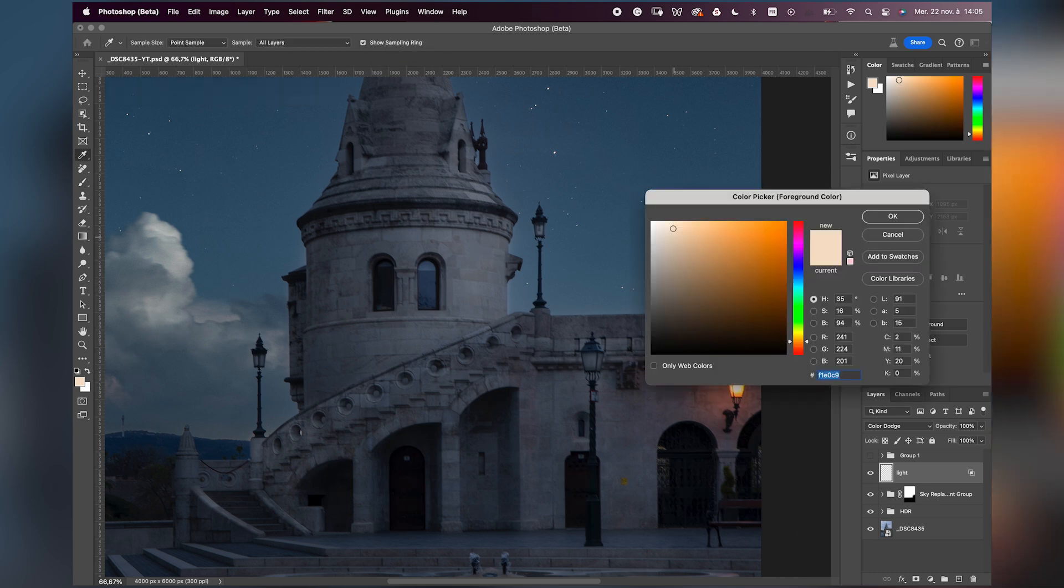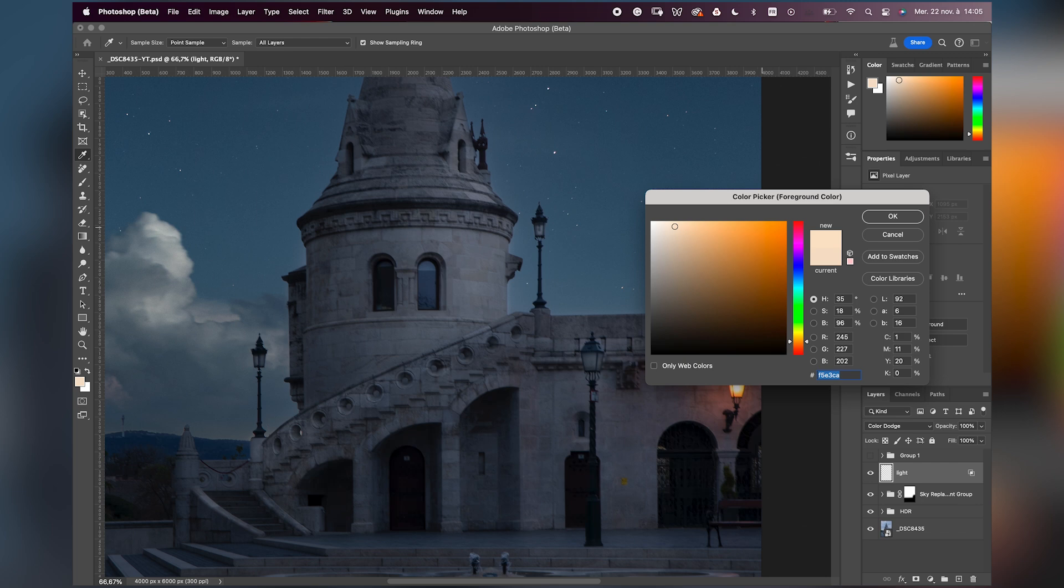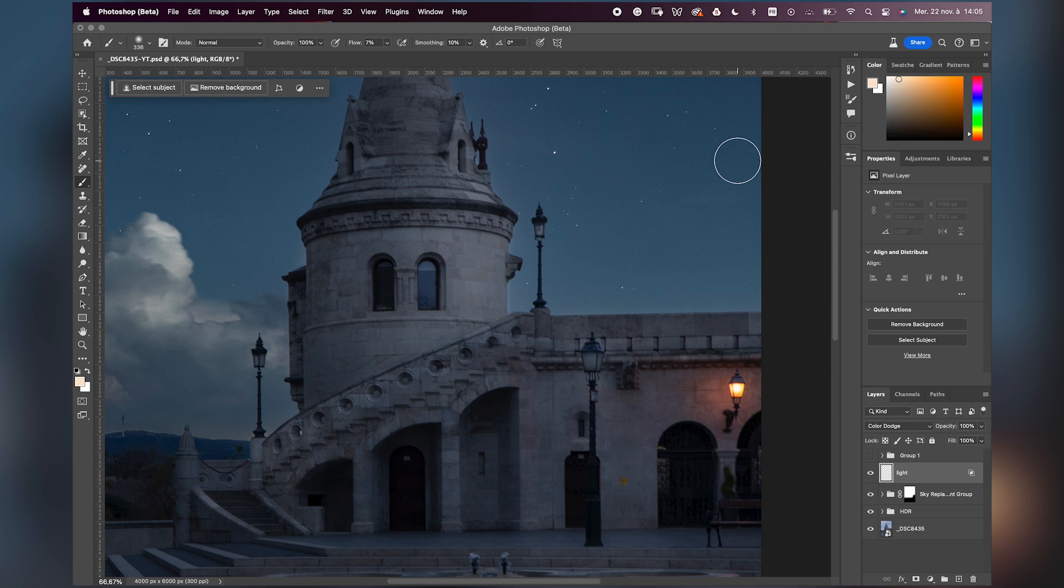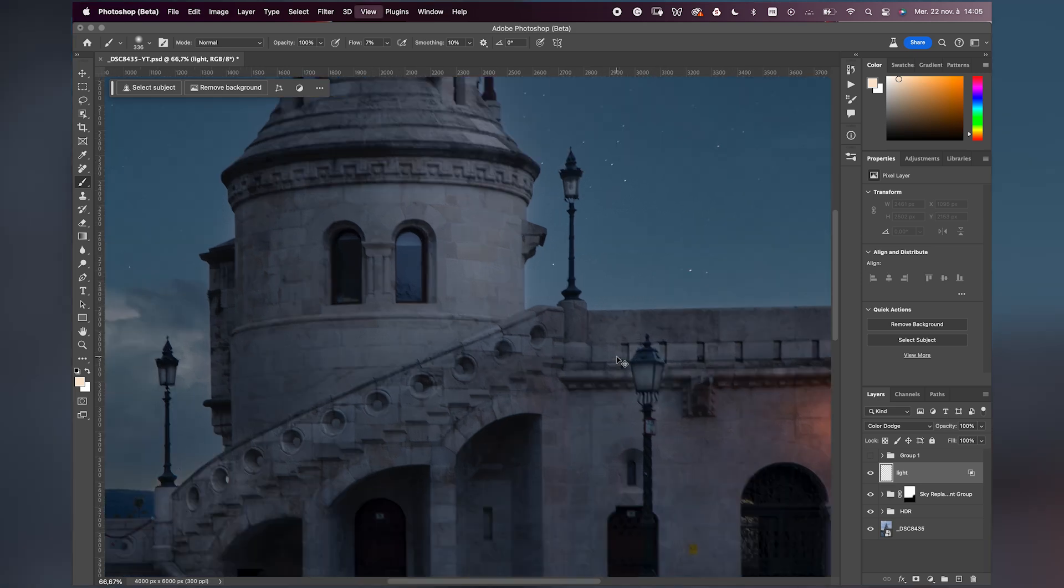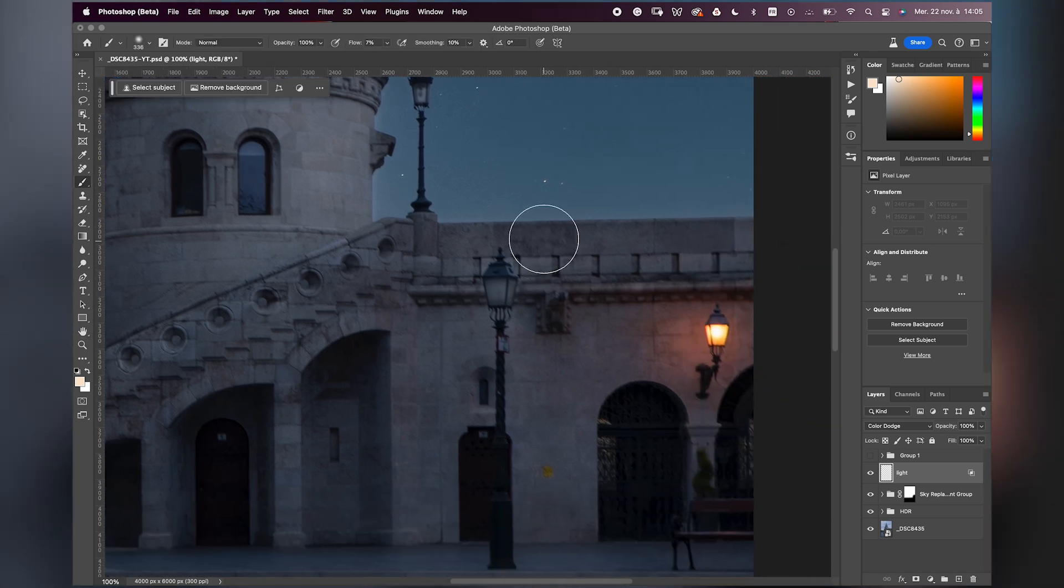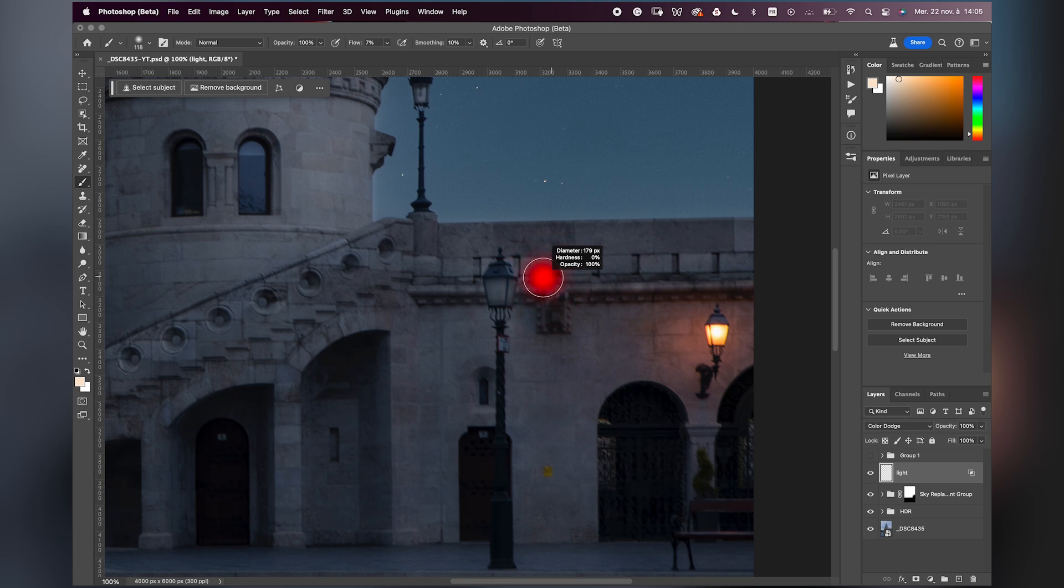You can choose the color that you want. For me, I want something very light between white but with orange tones, so here is fine for me. Don't worry because at the end of the process you can always change the color that you chose for the light. If you change your mind, it's not a problem.